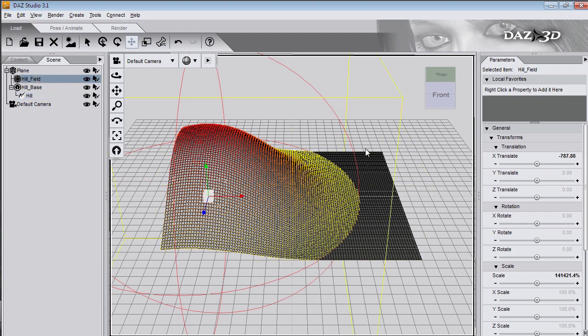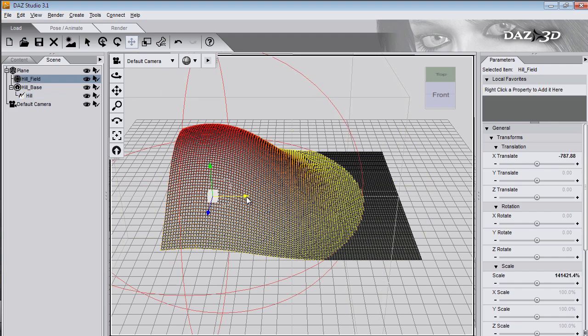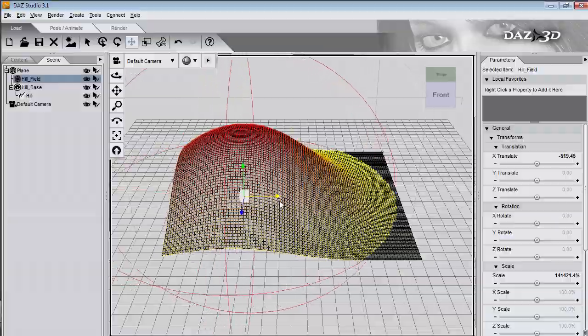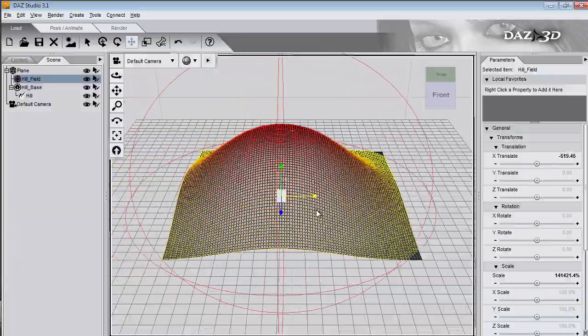Select the deformer field and move it. And the deformed points move with the field.